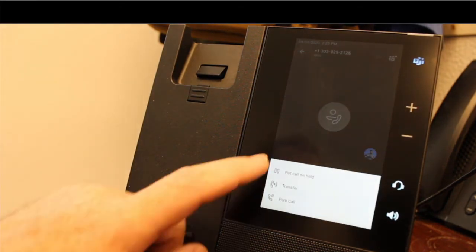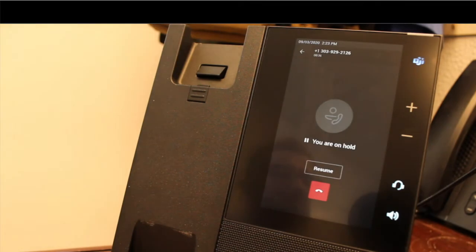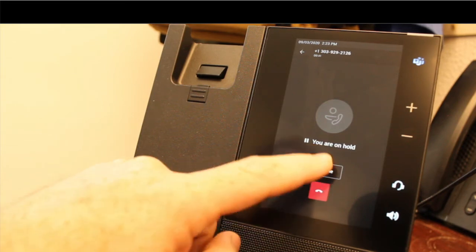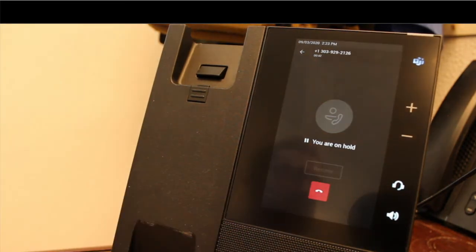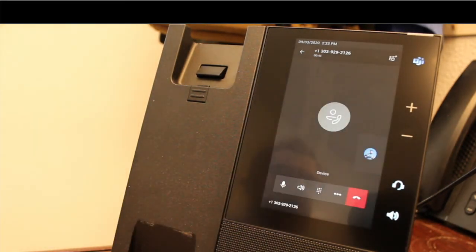So I'm going to put this call on hold real quick. You can see here, shows that it's on hold. Gives me a resume button. The ability to be able to reconnect that call. If I tap on resume, gives me that call back.